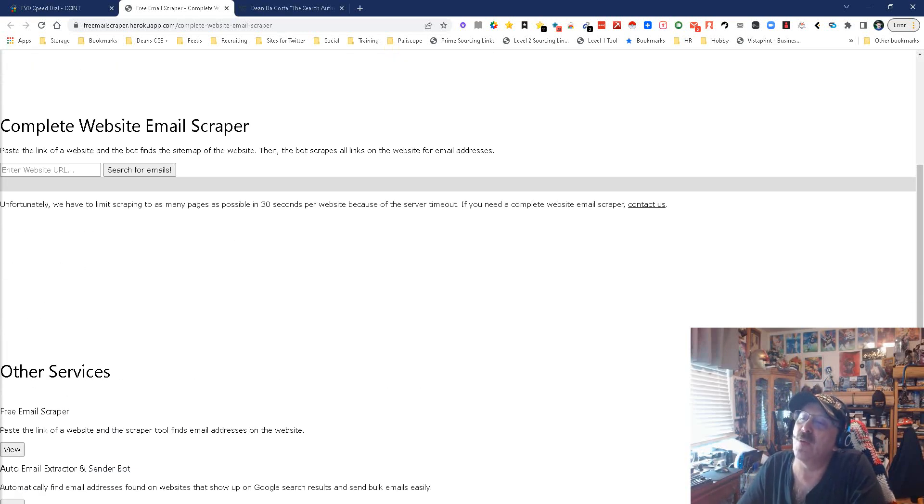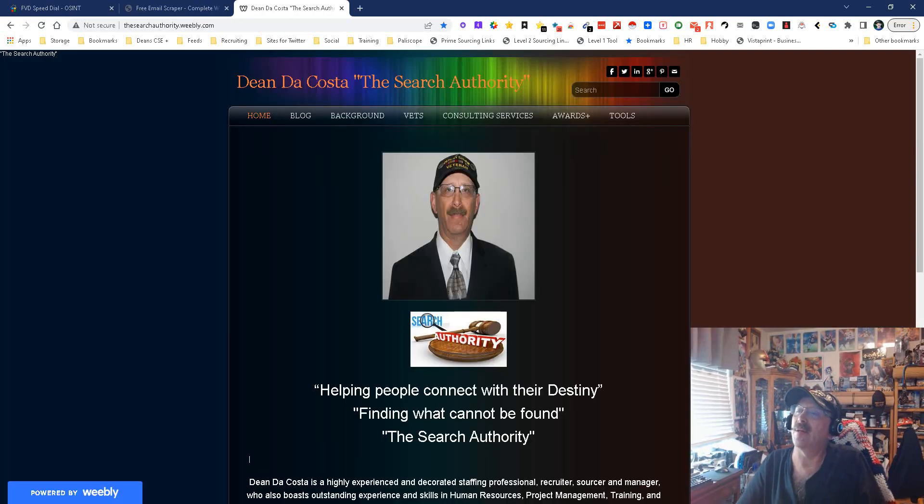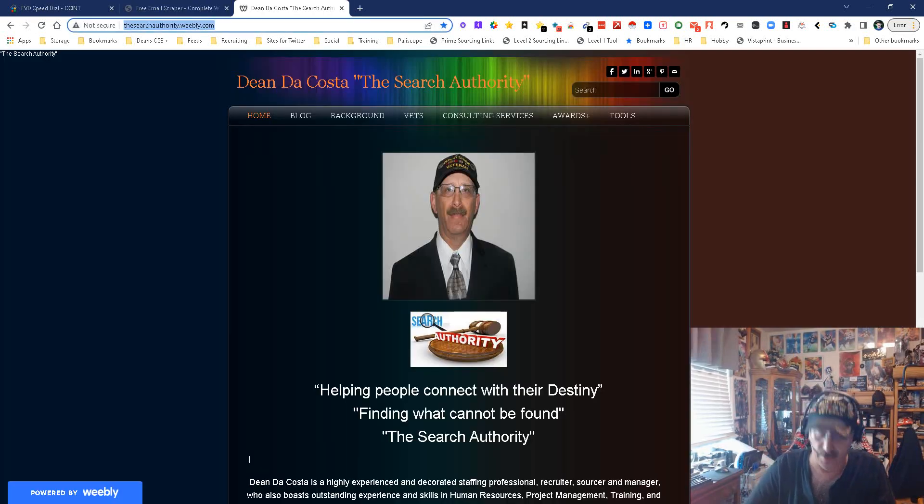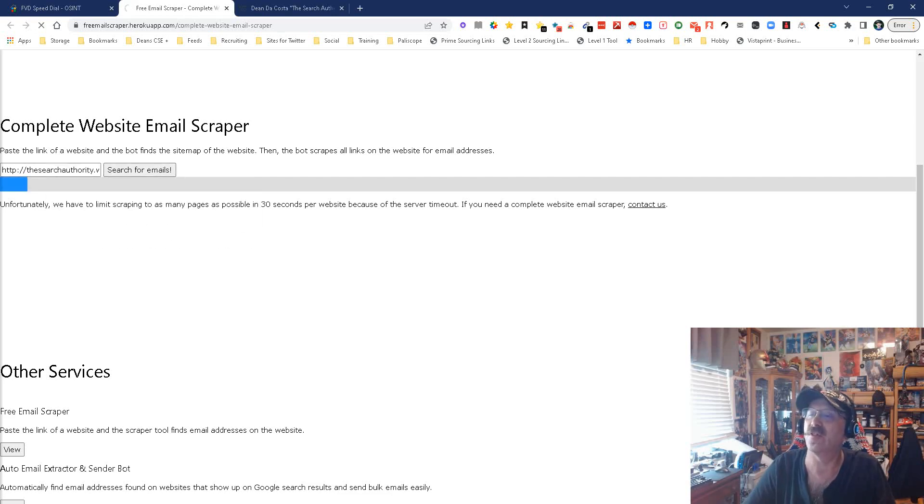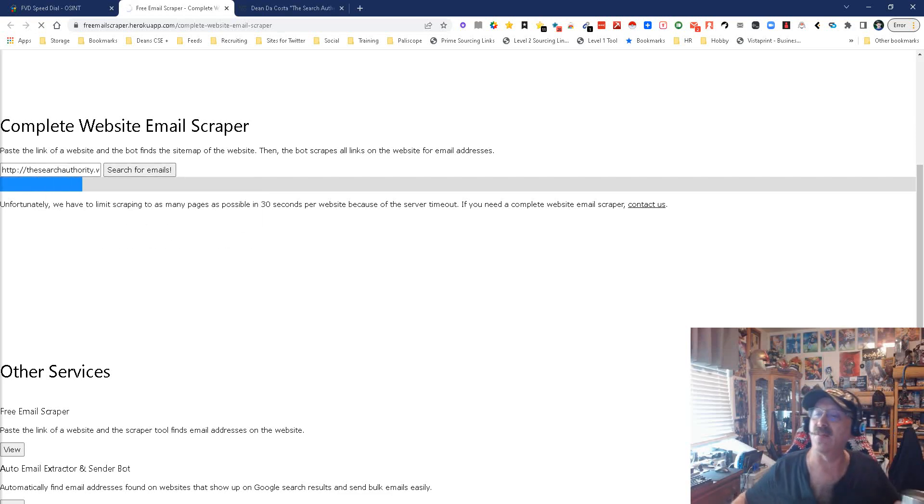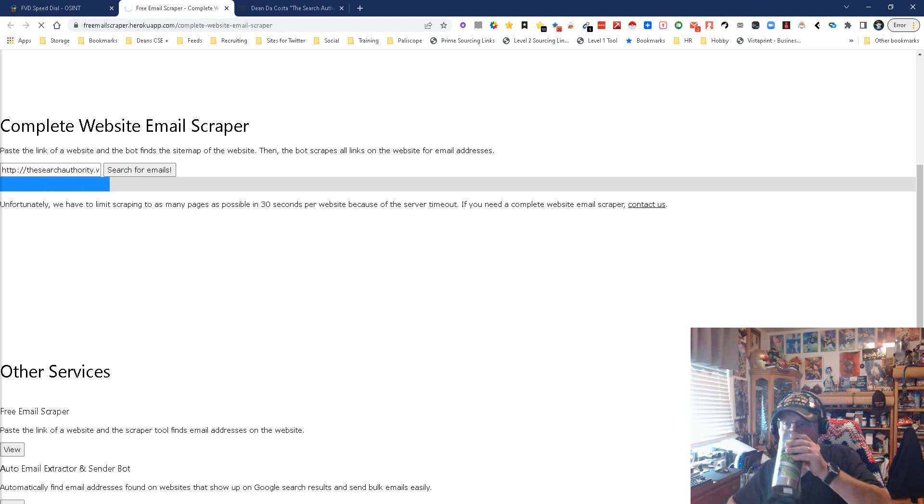You have a bunch of choices. You could put in a website URL and it'll get you emails. Now we're going to use my Weebly page because I really don't want to show other people's emails. We're going to search. Let's see what it does. Will it find me all the emails on that web page?